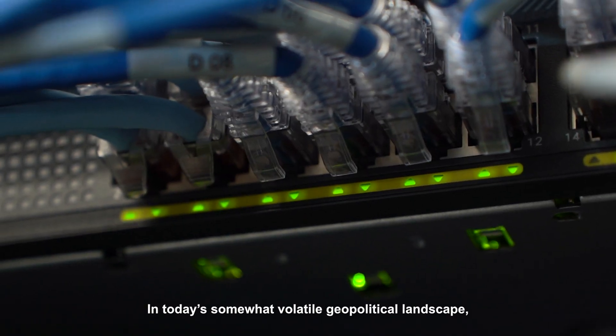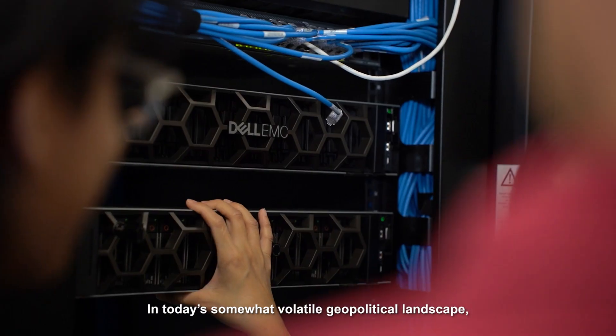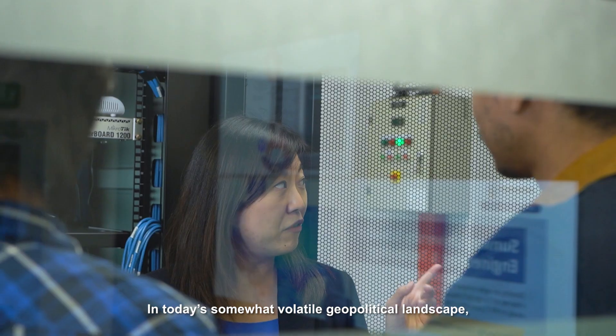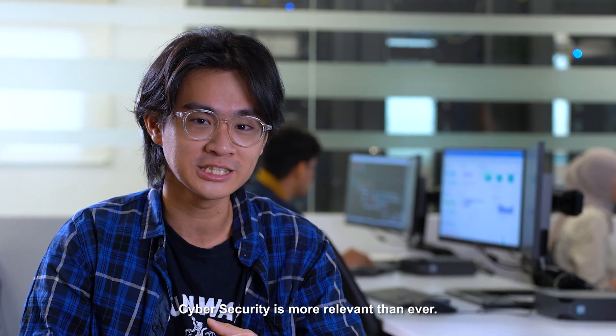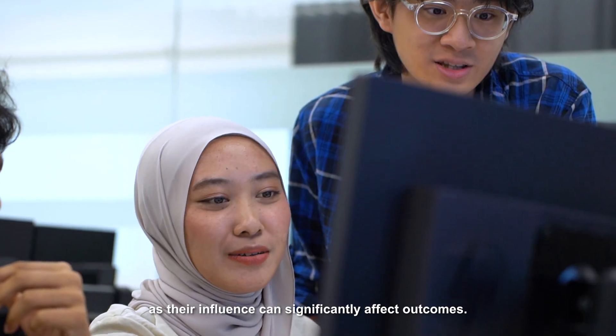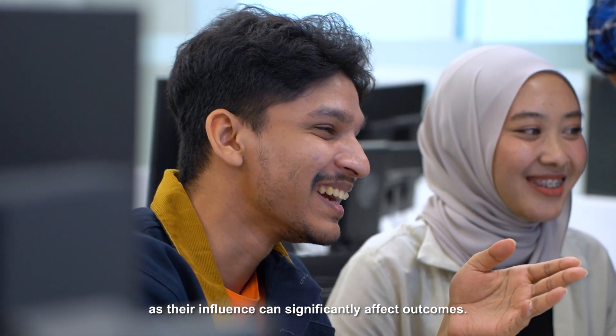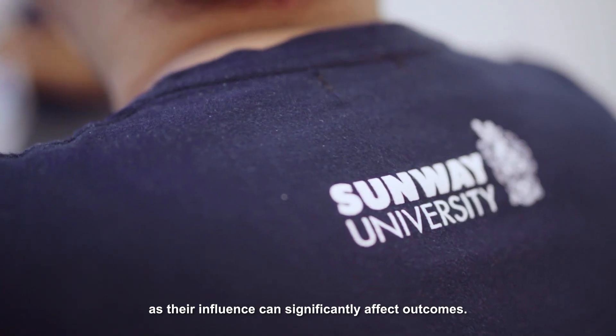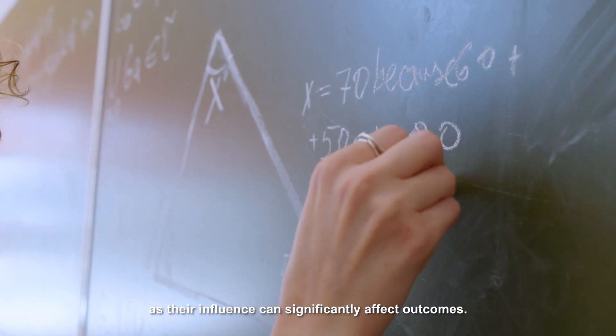In today's increasingly volatile geopolitical landscape, cybersecurity is more relevant than ever as their influence can significantly affect outcomes.